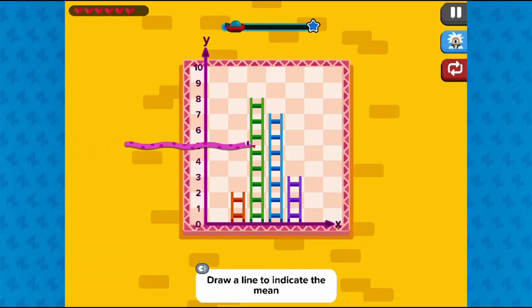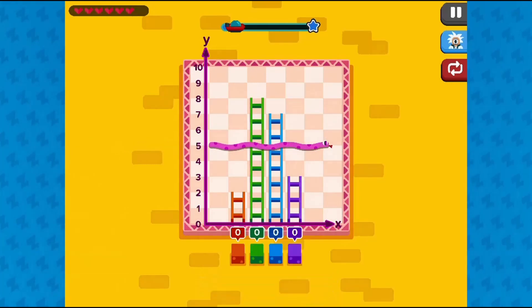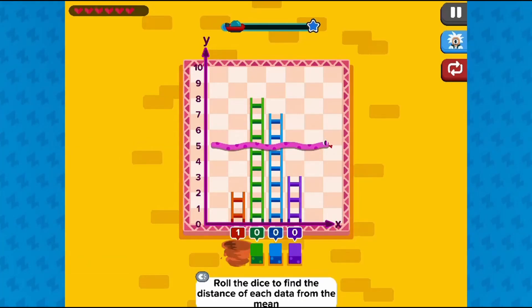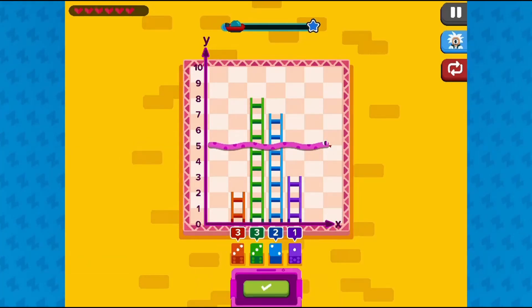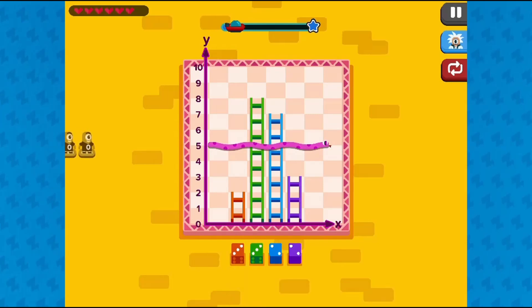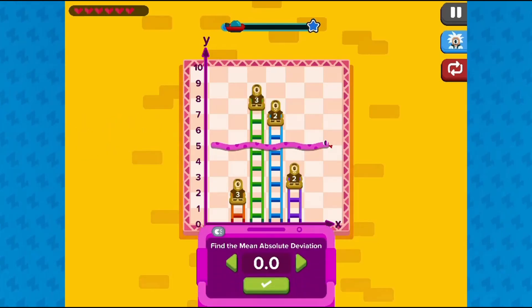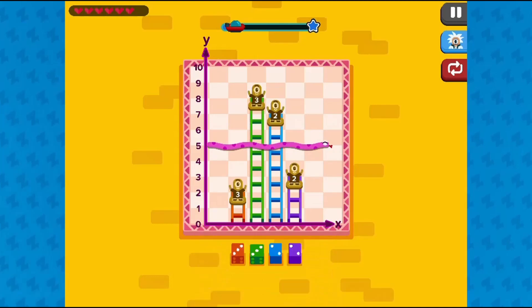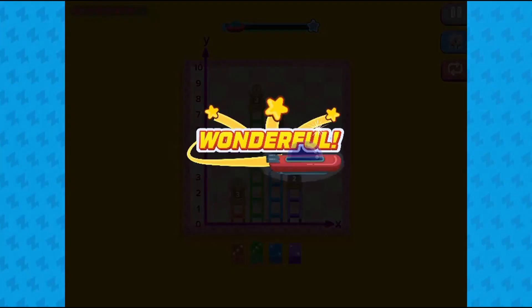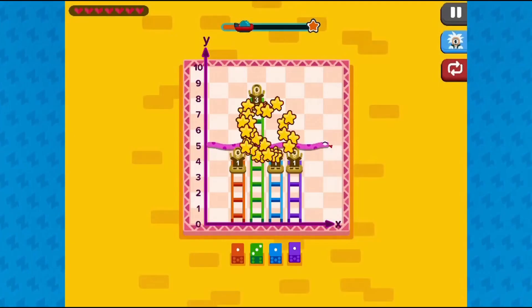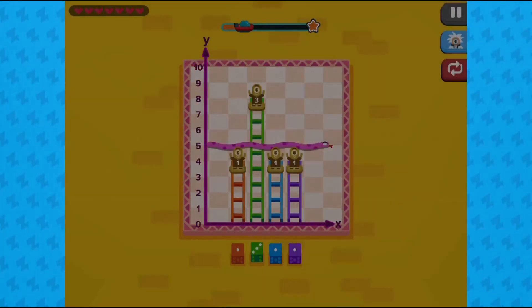Complete all the levels to win the game. Use your knowledge of math to complete this fun and educational game. Have fun and enjoy playing!